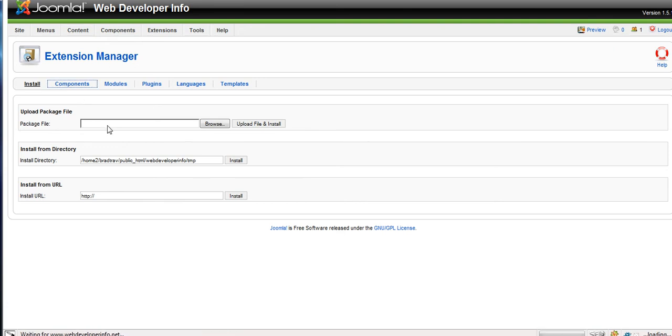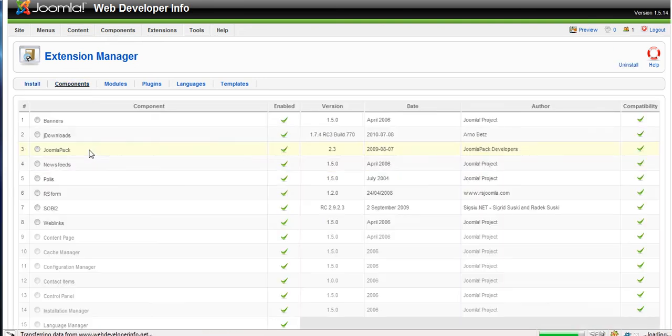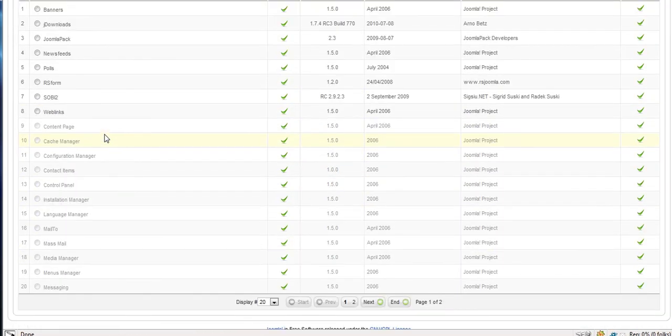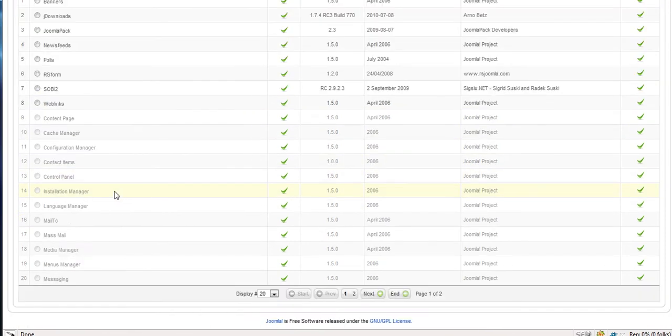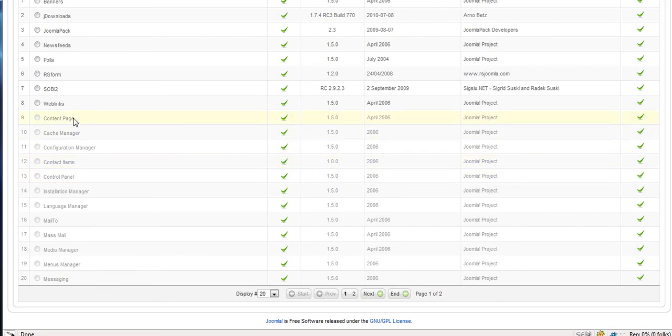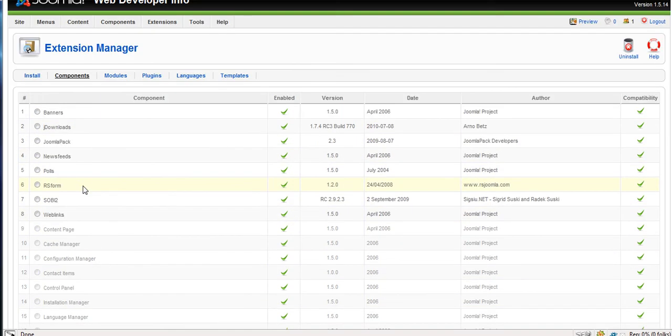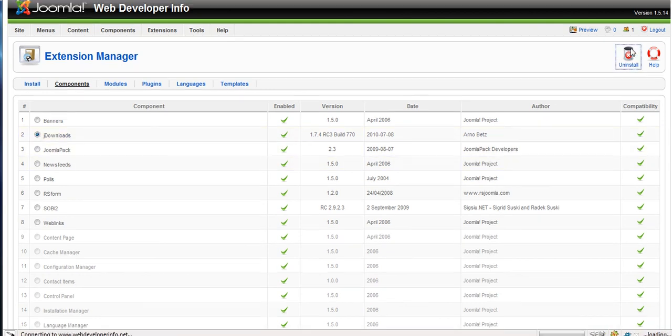We know that JDownloads was a component. So click on components. And this is a list of all the components on your site. Some of them are core components that can't be uninstalled. These are the ones that came with Joomla and just have to be there. So we're going to click JDownloads and click uninstall.